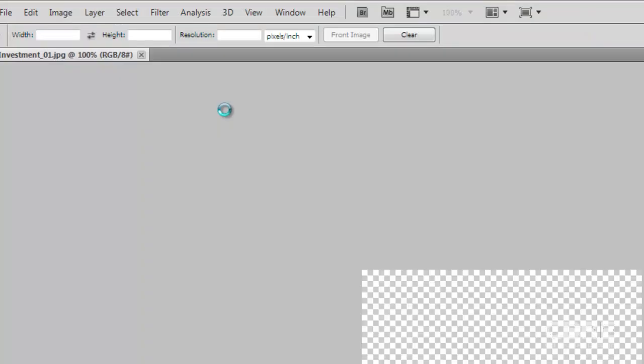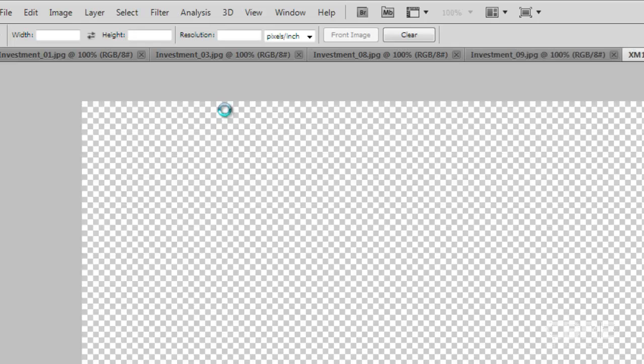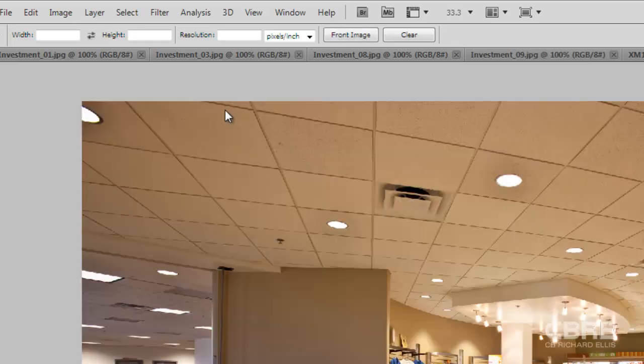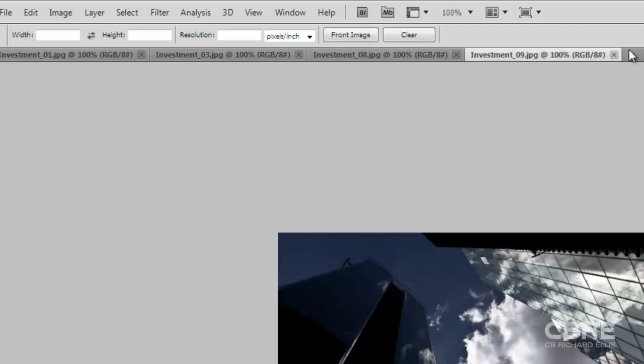If I want to open the stack in Photoshop all I have to do is double click on the stack and it will open all the images at one time inside of Photoshop.